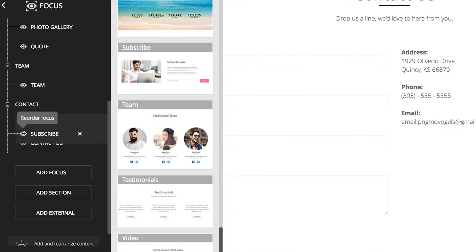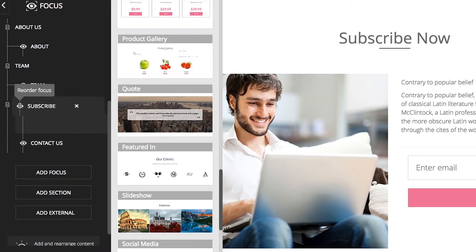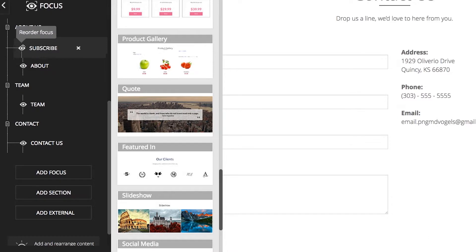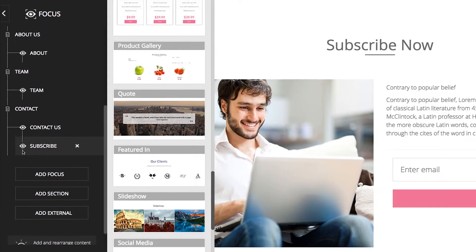You can change its order within a section, or you can take it to an entirely different section on your site. You can add as many focuses as you wish to your site.